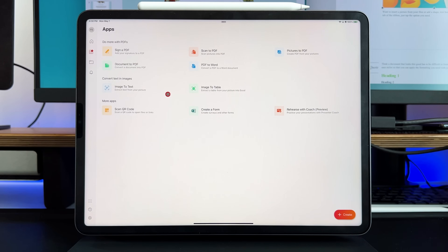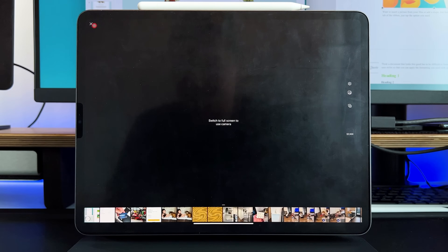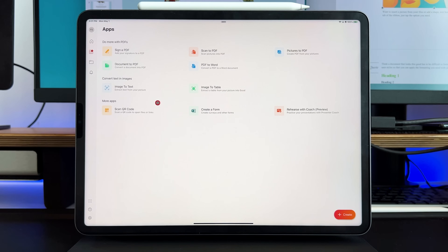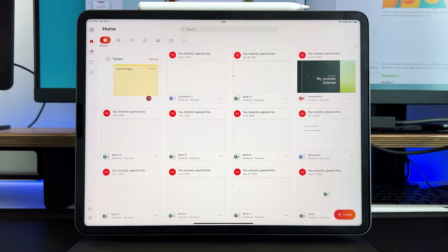You also have the app section, which is a great tool because it builds everything into one. If you're a big Microsoft user, this is extremely helpful. You have the ability to sign PDFs, scan PDFs using the camera, convert pictures to PDF, PDF to Word, document to PDF — so there's a PDF converter built right in. You can do image to text, image to table, scan QR codes, create forms, and rehearse your presentation with a coach. Then you have your folder structure and alerts.